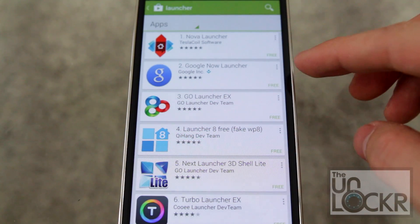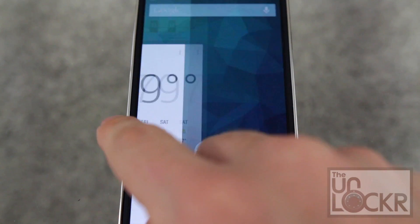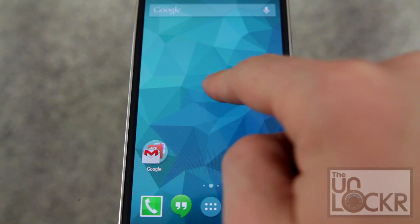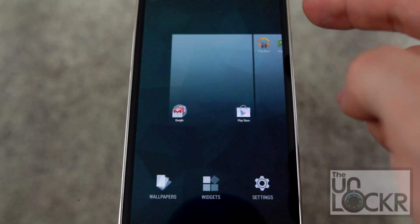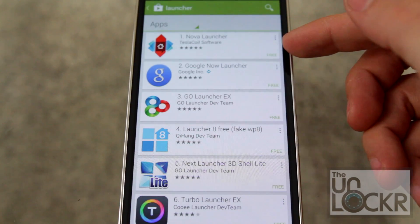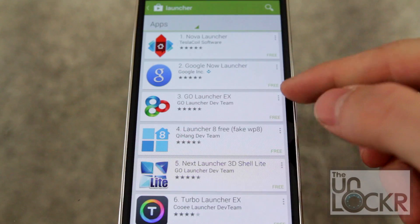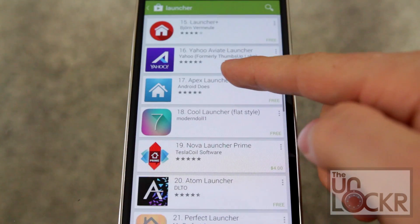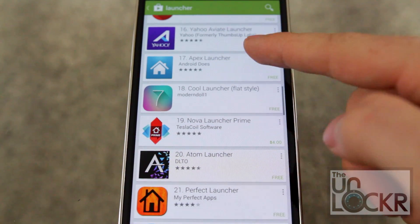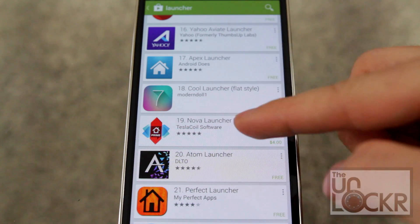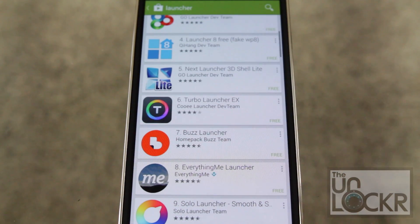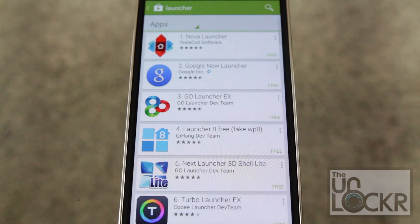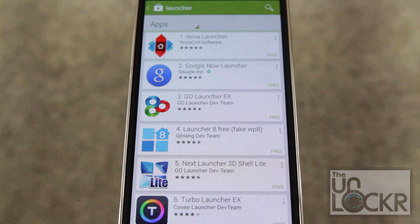We have here the Google Now launcher which comes on the Nexus devices — you can download and install that. Nova Launcher is a popular one, so is Go Launcher as well as Apex Launcher. They all have free versions and paid versions which allow you to do a few more customization options, but in most cases the free version is going to be plenty for you.